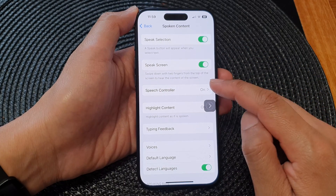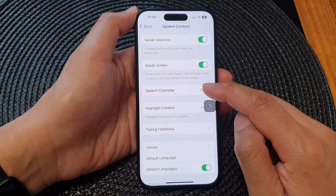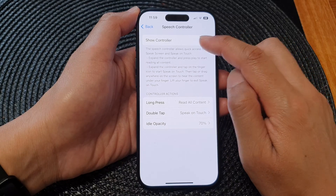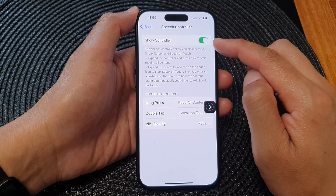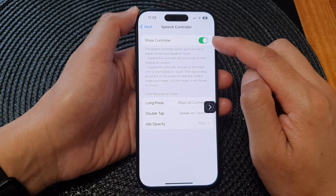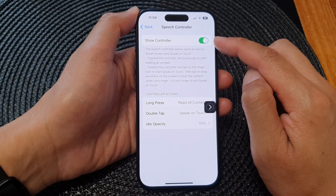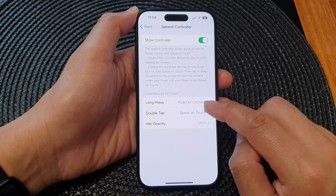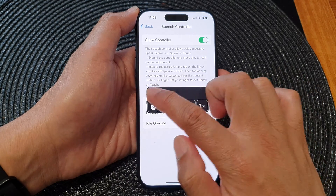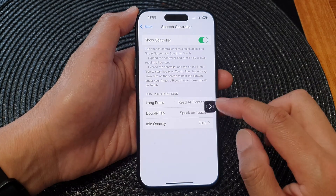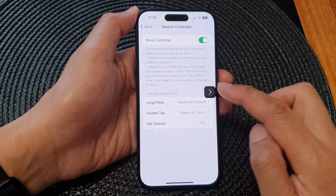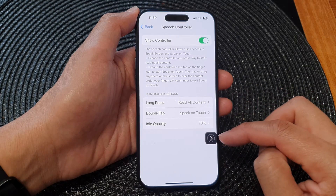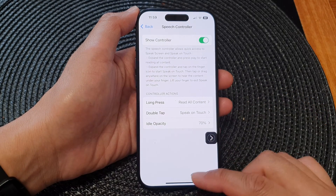Another option is the Speech Controller. You can turn on the controller by tapping the Show Controller switch. This means the controller will always be available for you to use — it's like a shortcut that is always available on your screen.